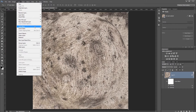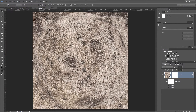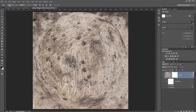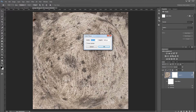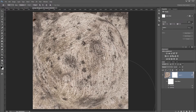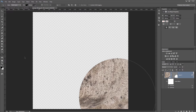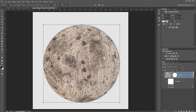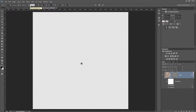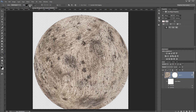Next click Layer > Vector Mask > Reveal All. Then choose the Ellipse tool and select Path in the top toolbar. Since the canvas is 3744 pixels and Photoshop has a 3000-pixel limit, create an ellipse at 3000 by 3000 pixels. Then use the Path Selection tool, right-click, choose Free Transform Path, switch to pixels, and increase the size to 3744 pixels, hitting Enter to finish the transform.